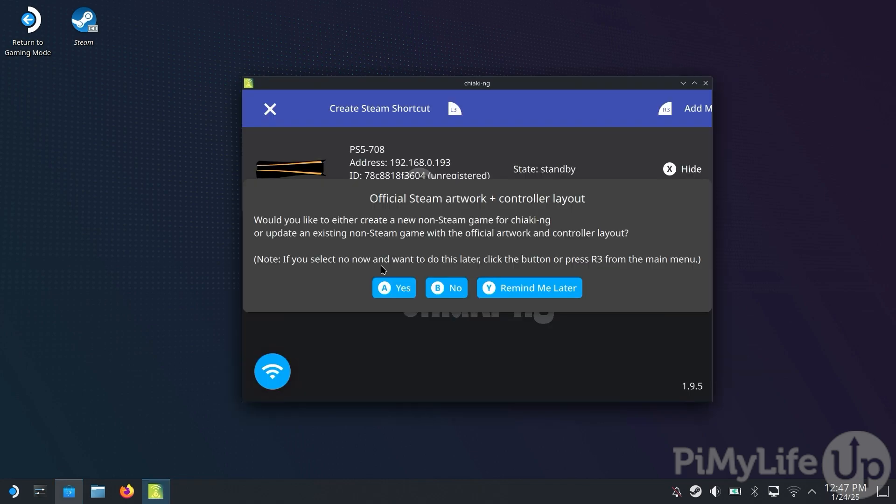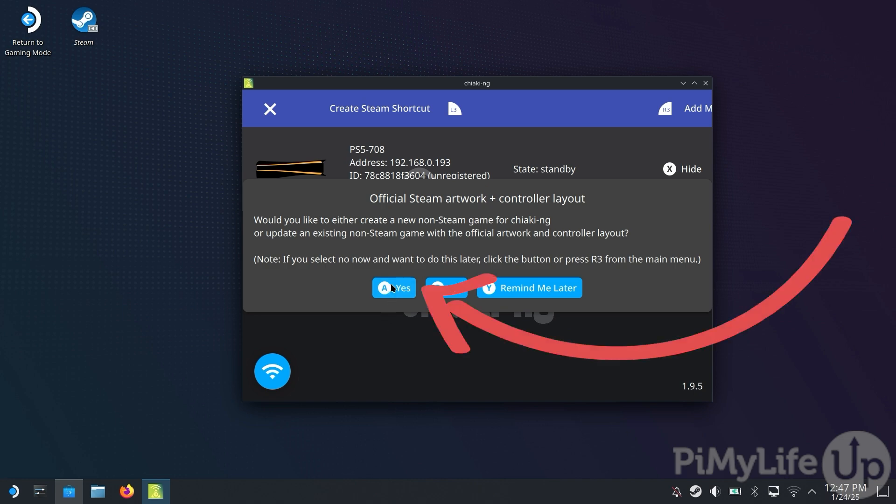The first time Chiaki launches, it will ask if you want to set up an official Steam artwork and pre-configure the recommended controller layout. We highly recommend that you do this, so select the Yes option. If you find your mouse being unresponsive, hold down the Steam button then use the trackpads.